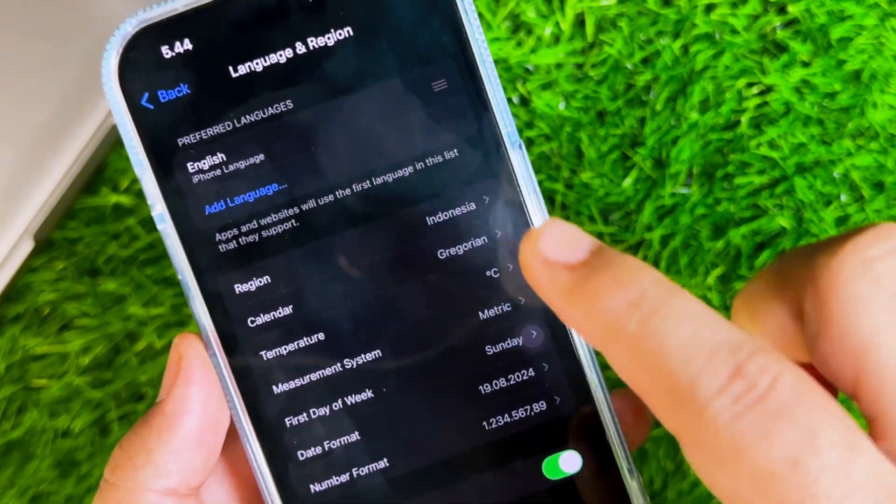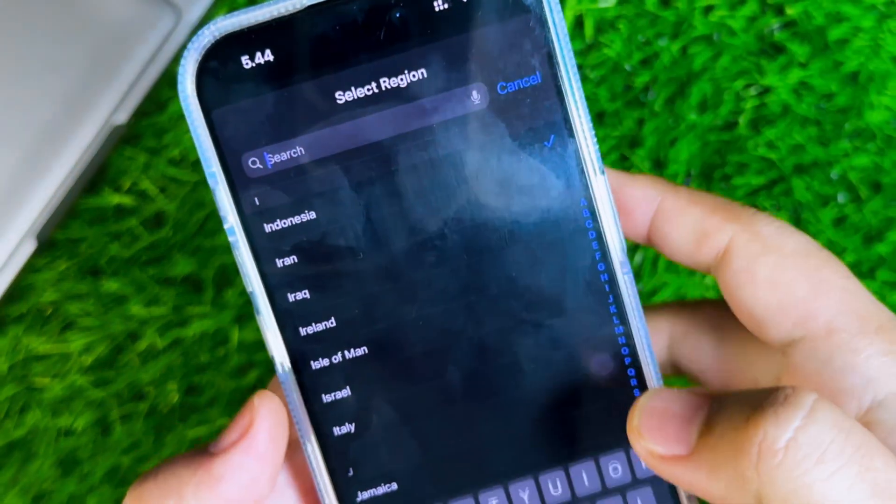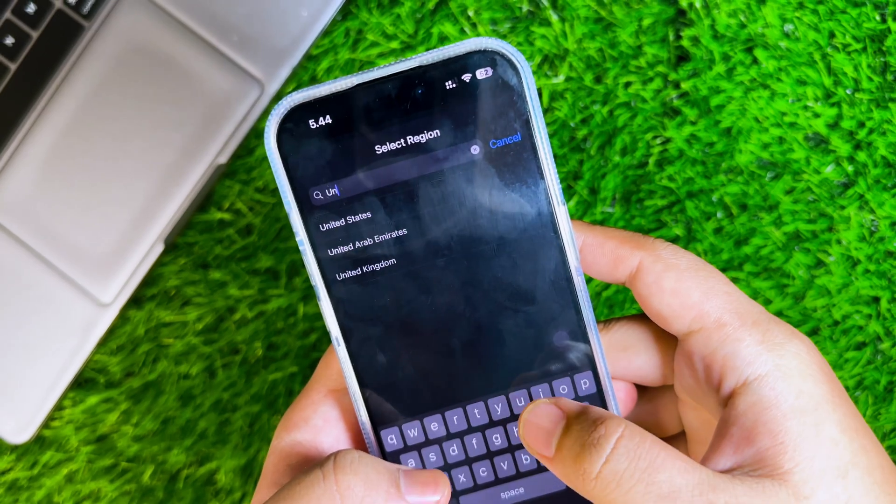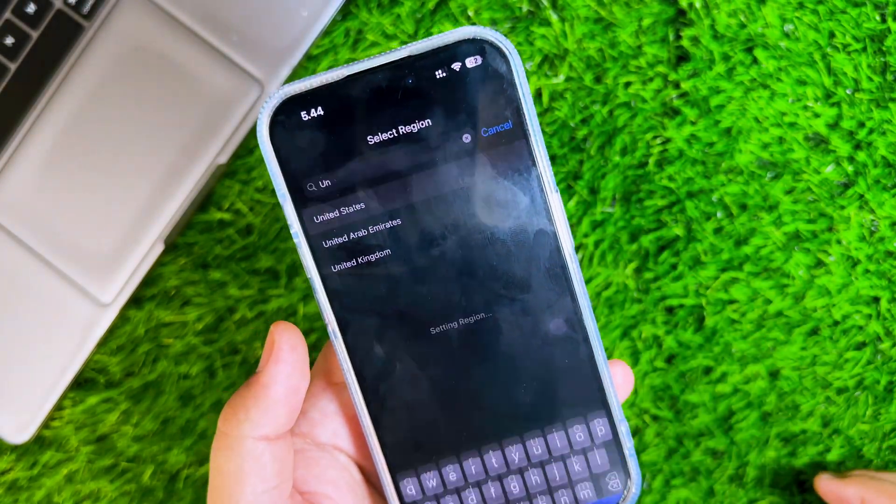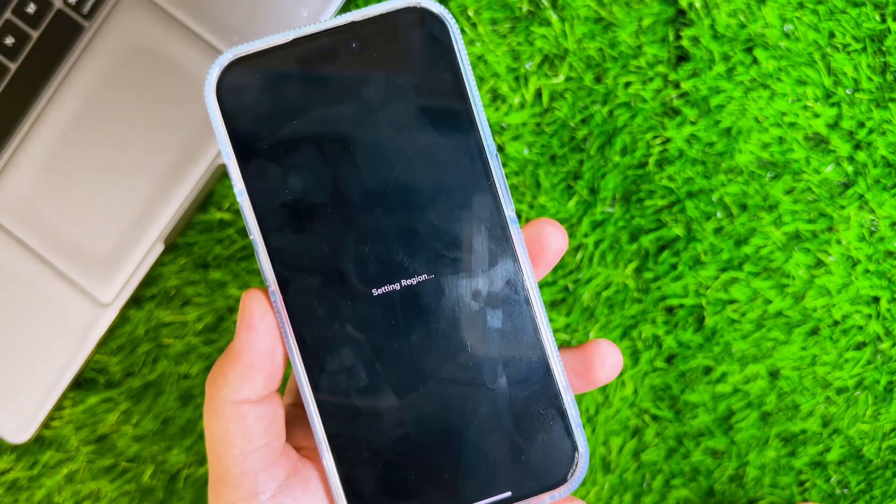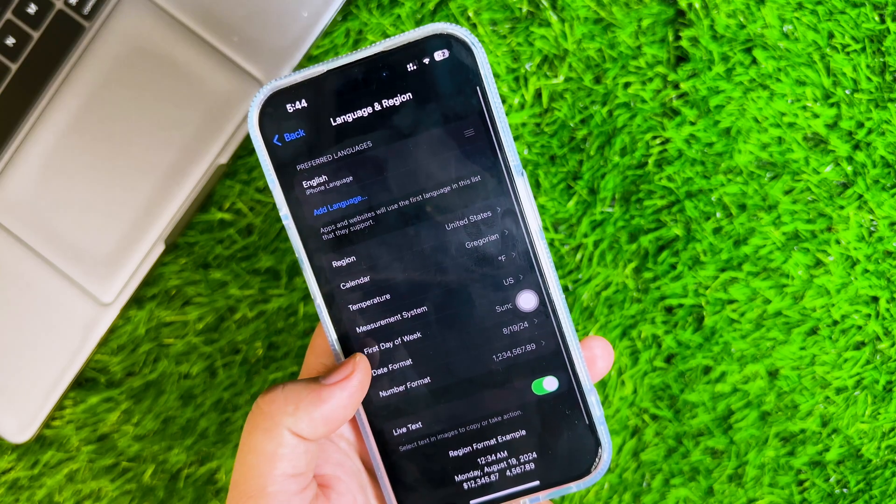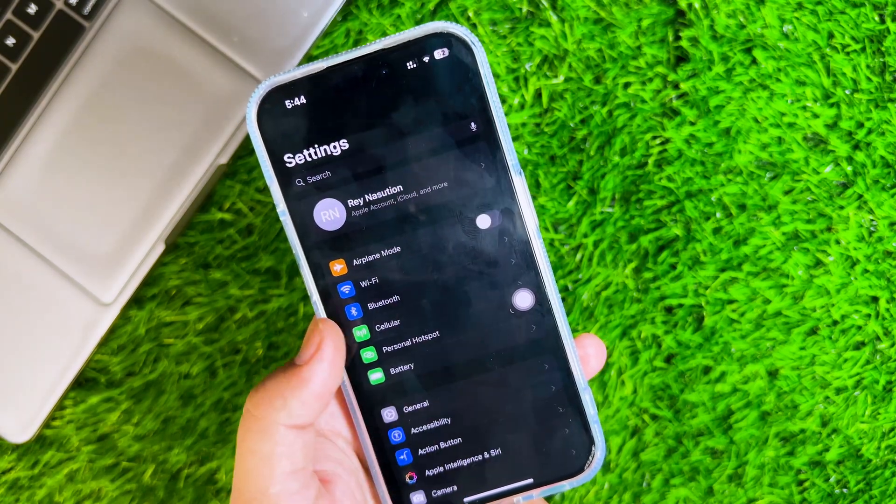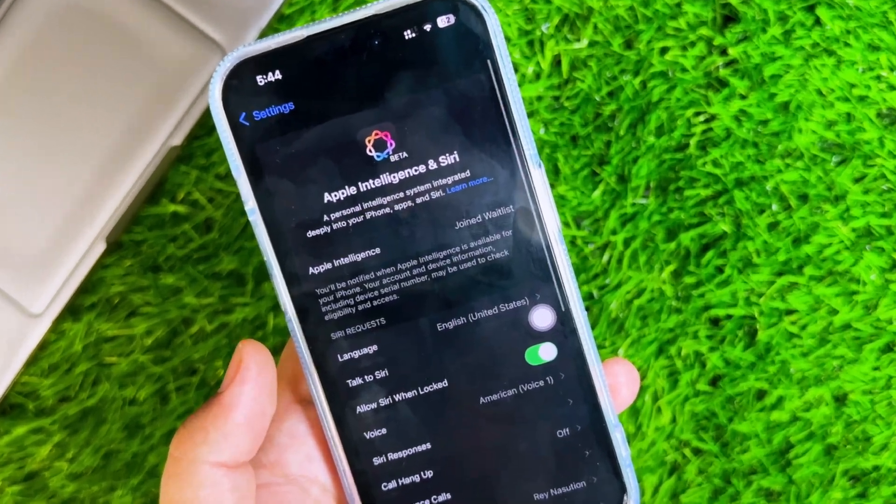First, change your language and region to United States to make Apple Intelligence supported in your region. Then set the language in Apple Intelligence to United States as well.